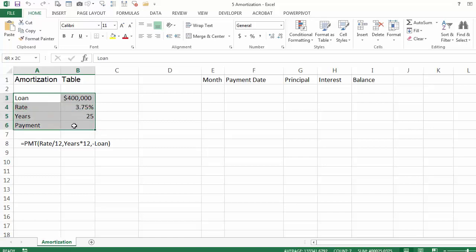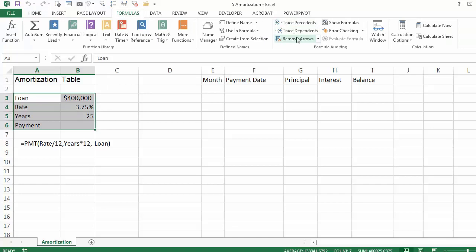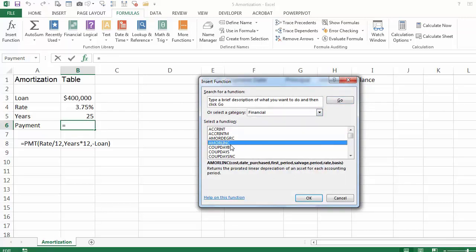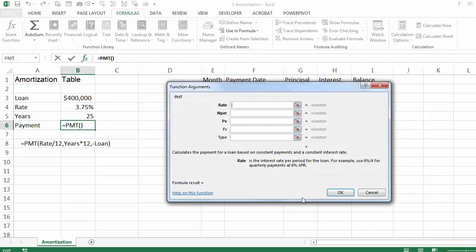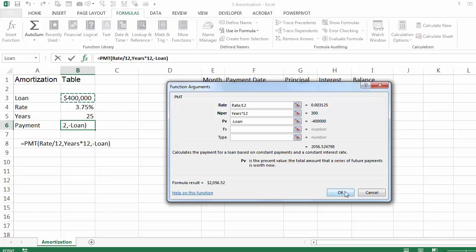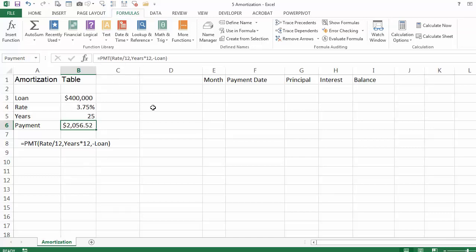I am going to create the names in column B using formulas create from selection. And now I can calculate the monthly payment of the loan. I am going to use Function Financial Payment. The rate is 3.75 divided by 12 for monthly, the number of periods is the number of years times 12, and for the present value we are going to use minus the loan. We are going to pay $2,056.52 a month. You can see the formula in A8.